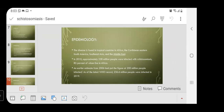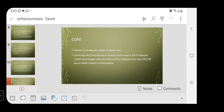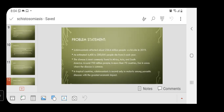An earlier estimate from 2006 put the figure at 200 million people infected. As of the latest WHO record, 236.6 million people were infected in 2019. The Global Burden of Disease Study in 2010 estimated about 12,000 direct deaths, while WHO in 2014 estimated more than 200,000 annual deaths related to schistosomiasis. Around 700 million people in more than 70 countries live in areas where this disease is common. In tropical countries, it is second only to malaria.